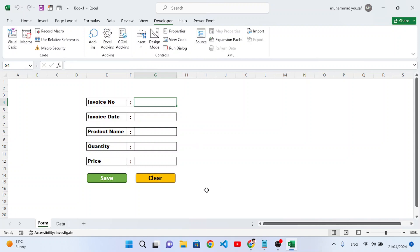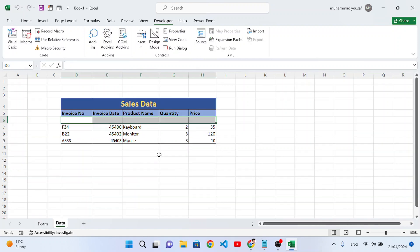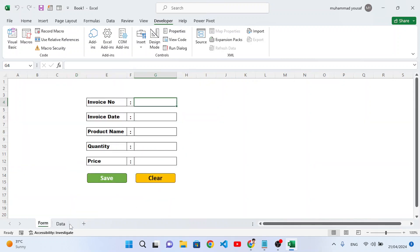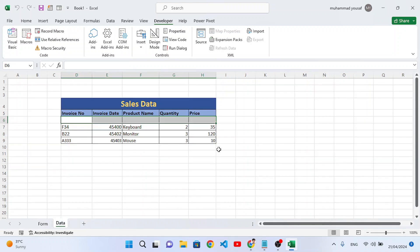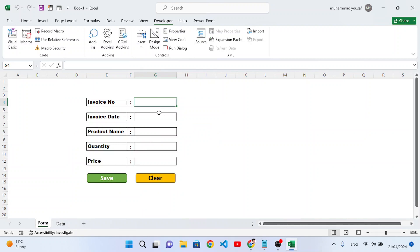Use the Clear button again — the data has been cleared. This is how we can create a data entry form and insert data into another sheet easily. We don't need to go to the data sheet to insert one by one; we can use this form. I hope you learned and liked this video. If you did, don't forget to subscribe to our YouTube channel. Thanks for watching.